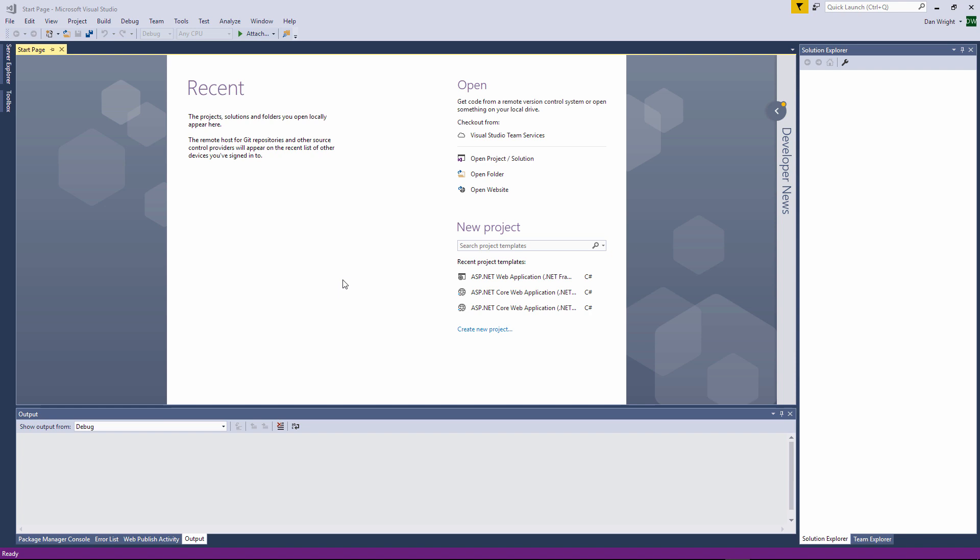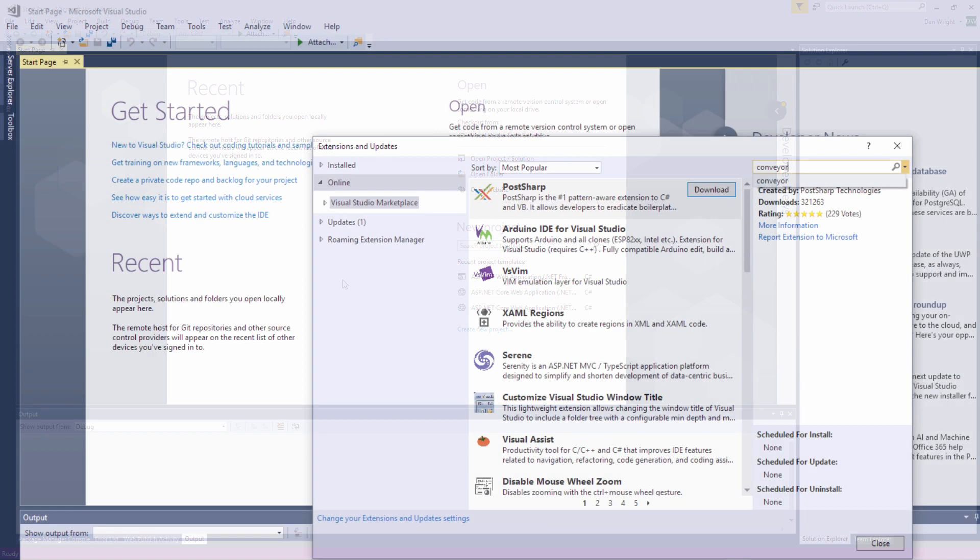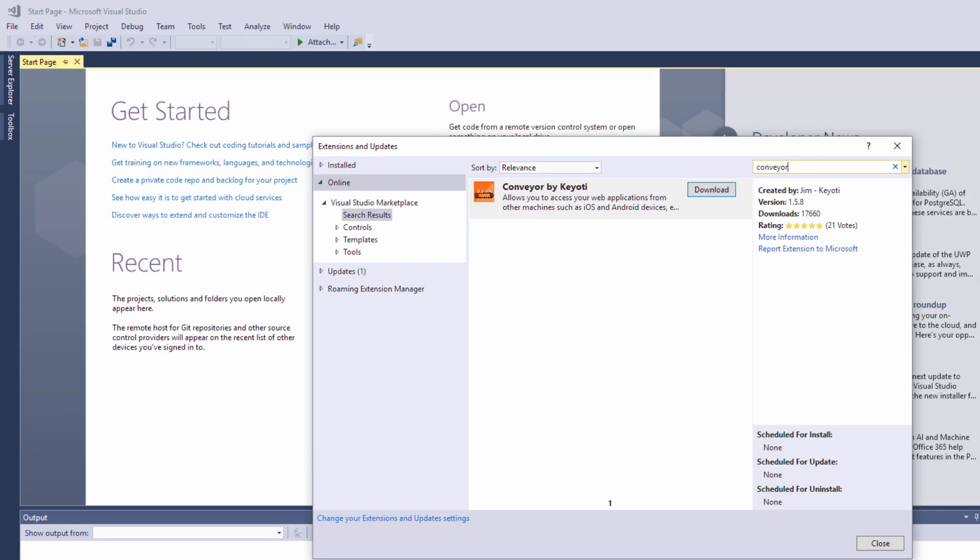Conveyor is available on the Visual Studio extensions marketplace. You can download it directly from Visual Studio by going to the Tools and then Extensions menu and in the online section search for Conveyor.